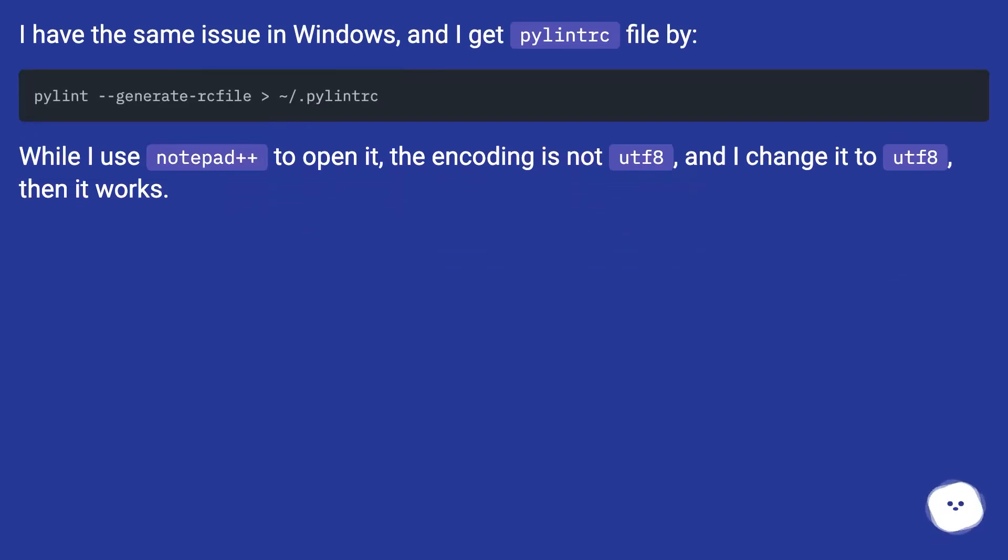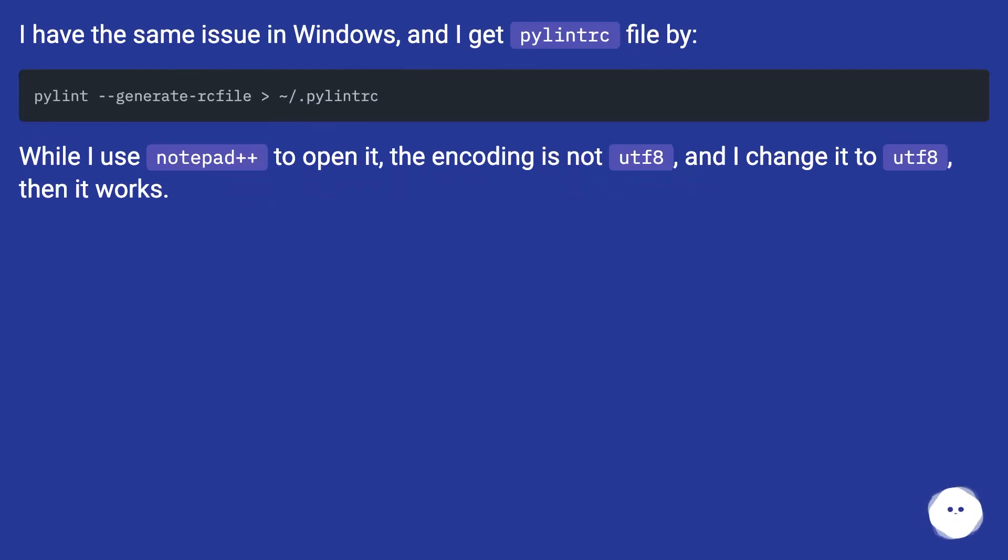I have the same issue in Windows, and I get pylintrc file by command. While I use Notepad++ to open it, the encoding is not UTF-8, and I change it to UTF-8 then it works.